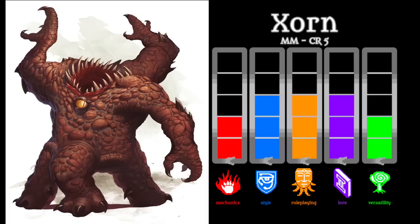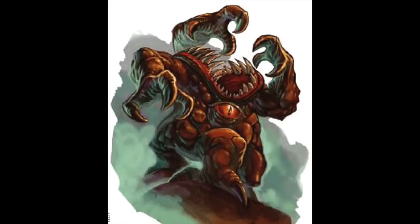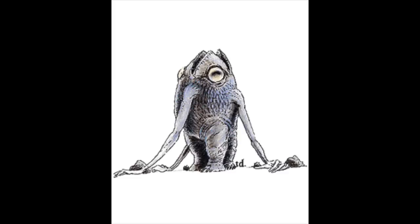D&D doesn't have a lot of creatures whose names begin with the letter X. The Xorn is one of them. Xorns are peculiar creatures from the plane of Earth with three arms and three legs, stony bodies, and big mouths that open directly on top of their bodies. They have Tremorsense and Earth Glide like the standard Earth Elemental, stone camouflage that helps them hide in rocky terrain, and a three-claw, one-bite multiattack. What makes them unique is the fact that their diets consist of gems and precious metals — they have a treasure sense trait that allows them to smell such rare minerals the same way a bloodhound sniffs out quarry.